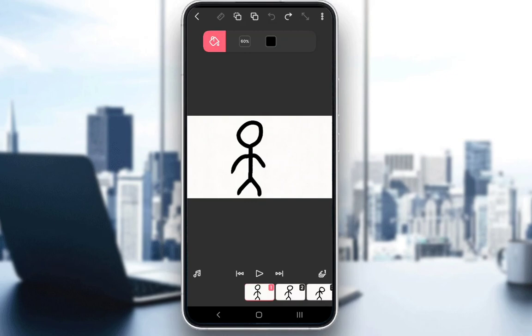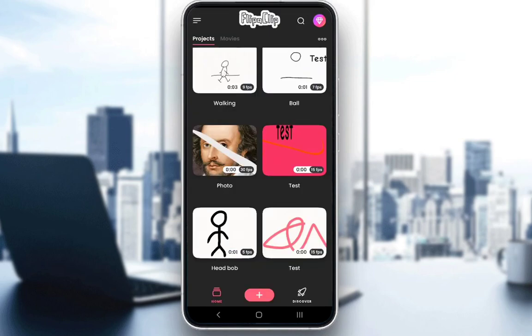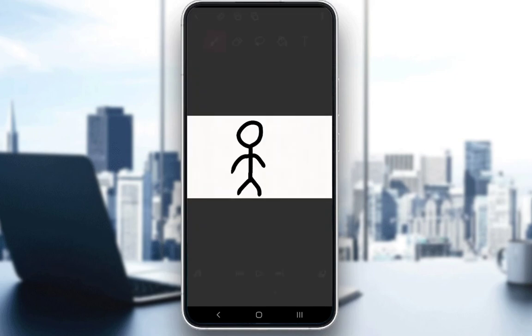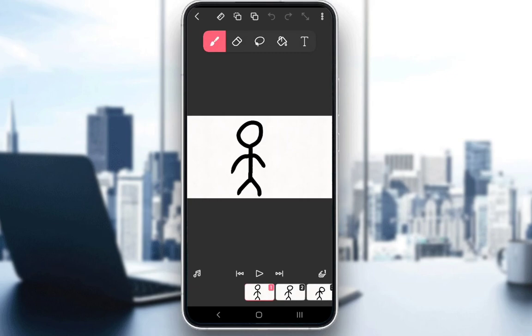You can draw your own animations frame by frame on a blank background, or you can select a background that you want to add yourself. You can do a lot of different things at a lot of different frame rates. Let me demonstrate how you can change your background right now.